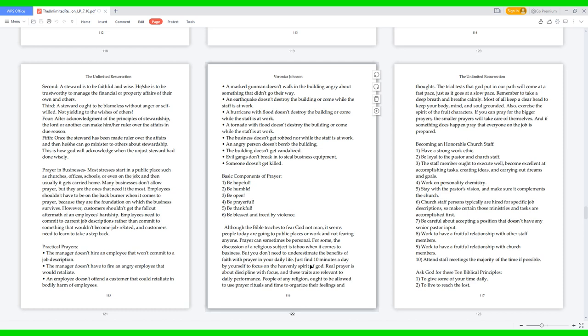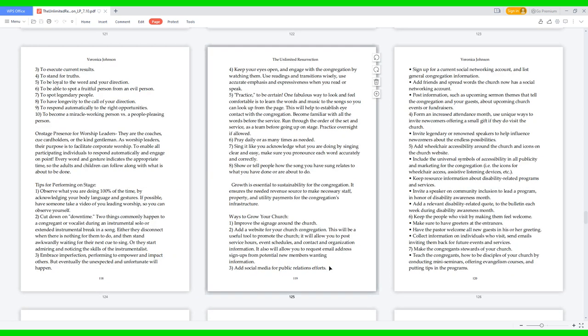Ask God for these 10 biblical principles: 1. To give some of your time daily 2. To live to reach the lost 3. To execute current results 4. To stand for truths 5. To be loyal to the word and your direction 6. To be able to spot a fruitful person from an evil person 7. To spot legendary people 8. To have longevity to the call of your direction 9. To respond automatically to the right opportunities 10. To become a miracle working person versus a people pleasing person.